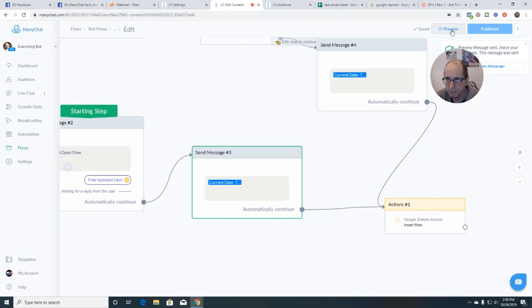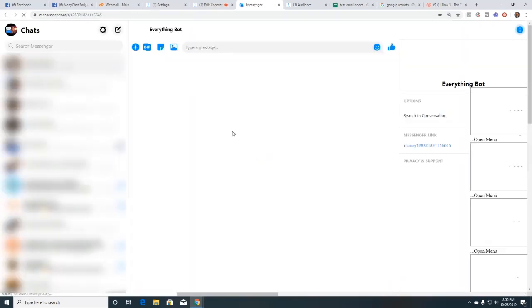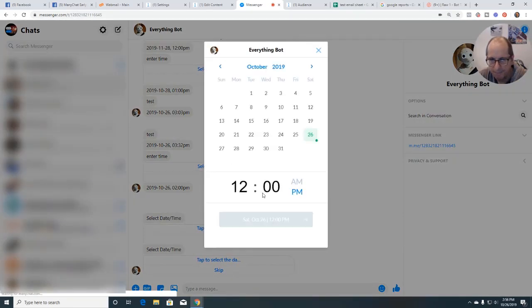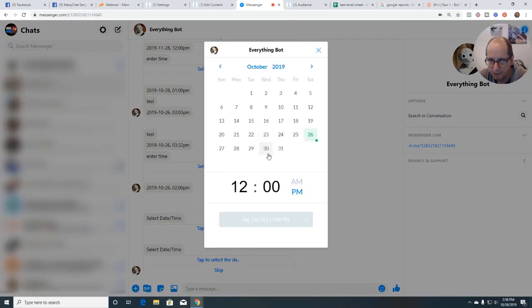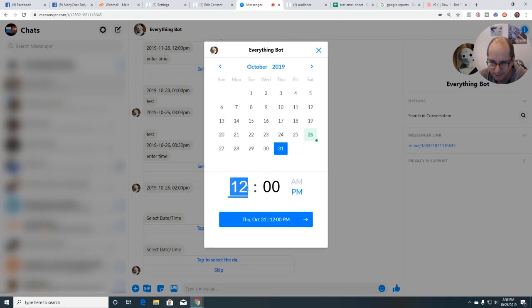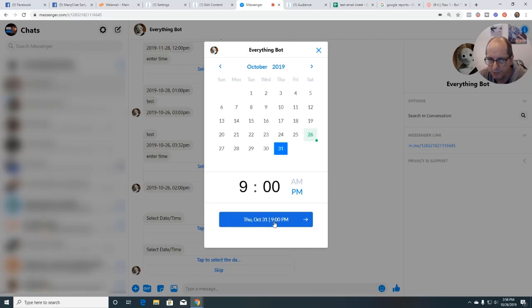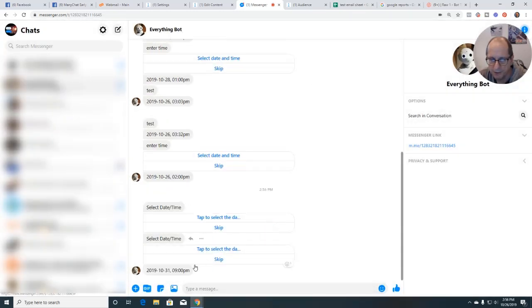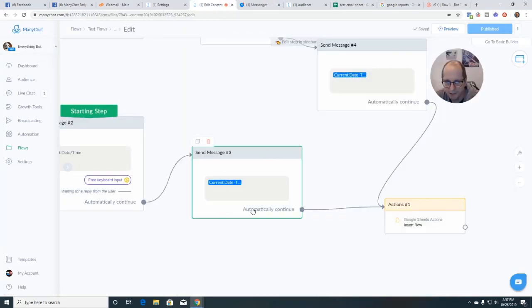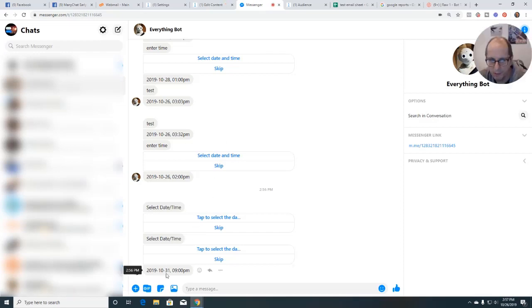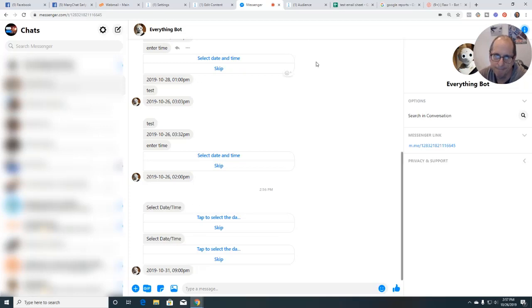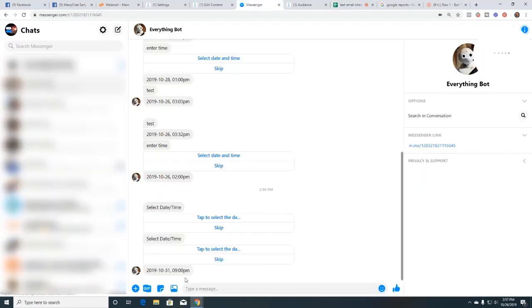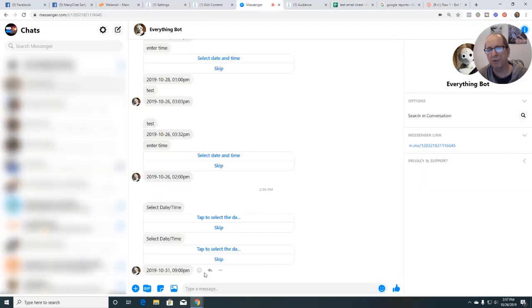Now we want to preview it and it will go to messenger. And there is selected date, tap the select the date and time. So what I'm going to do, I'm going to push that. And I'm going to select Halloween at 9 p.m. Okay. So October 31st at 9 p.m. So I selected. And so remember we displayed this and we formatted it and it came up as October 31st at 9 p.m.